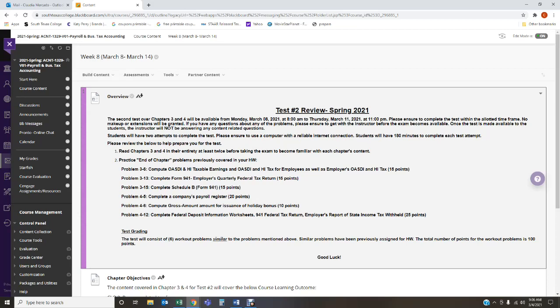We are going to have something similar to problem 3-6, which deals with computing OASDI and HI taxable earnings and OASDI and HI tax for employees as well as for employers. That's going to be worth 15 points. You're going to have something similar to problem 3-13, which is to complete a Form 941, which is the employer's quarterly federal tax return. That's going to be worth 15 points.